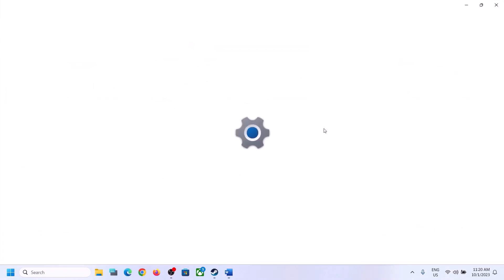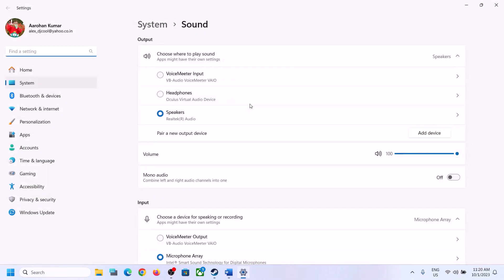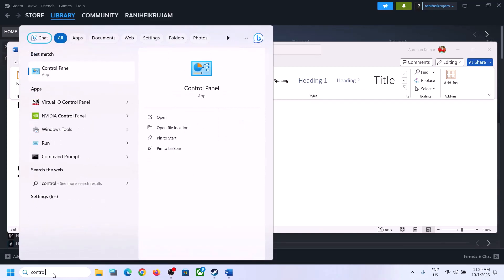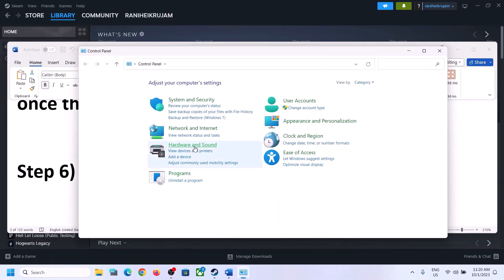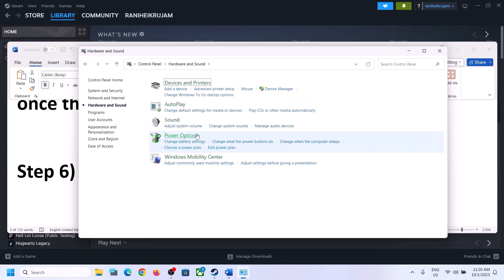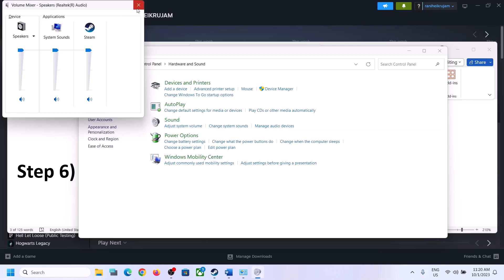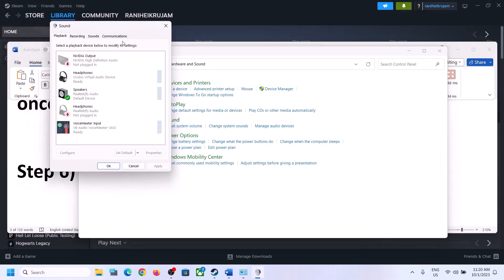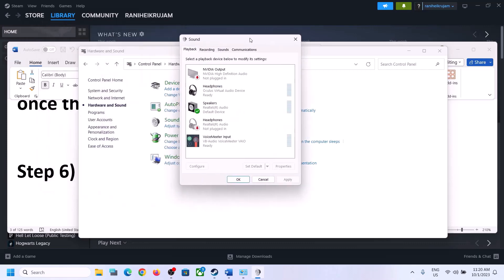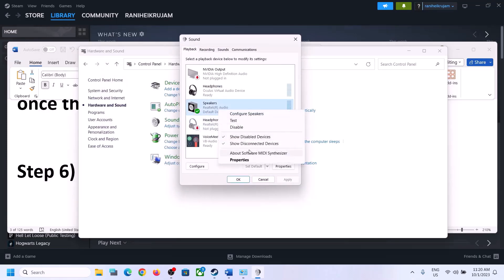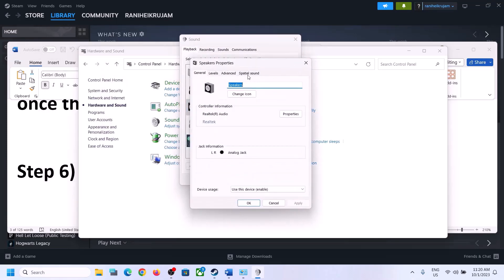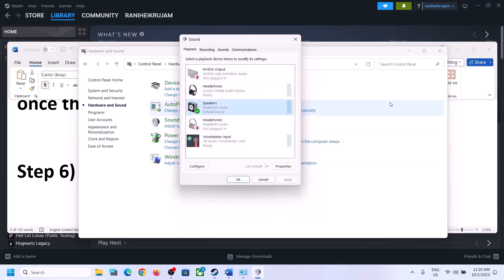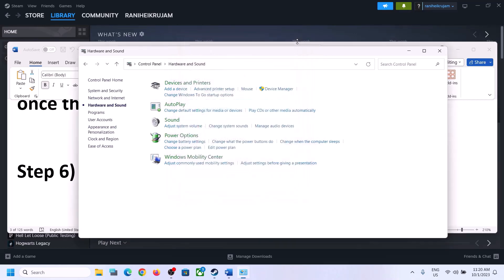The next step is to turn off spatial sound. Right-click on the speaker and click on Sound Settings, or type 'control panel' in the Windows search box, go to Control Panel, Hardware and Sound, then Sound. In Sound Control Panel, select your speaker, right-click, select Properties, go to the Spatial Sound tab, turn it off, click Apply, and click OK. Then launch the game and check.